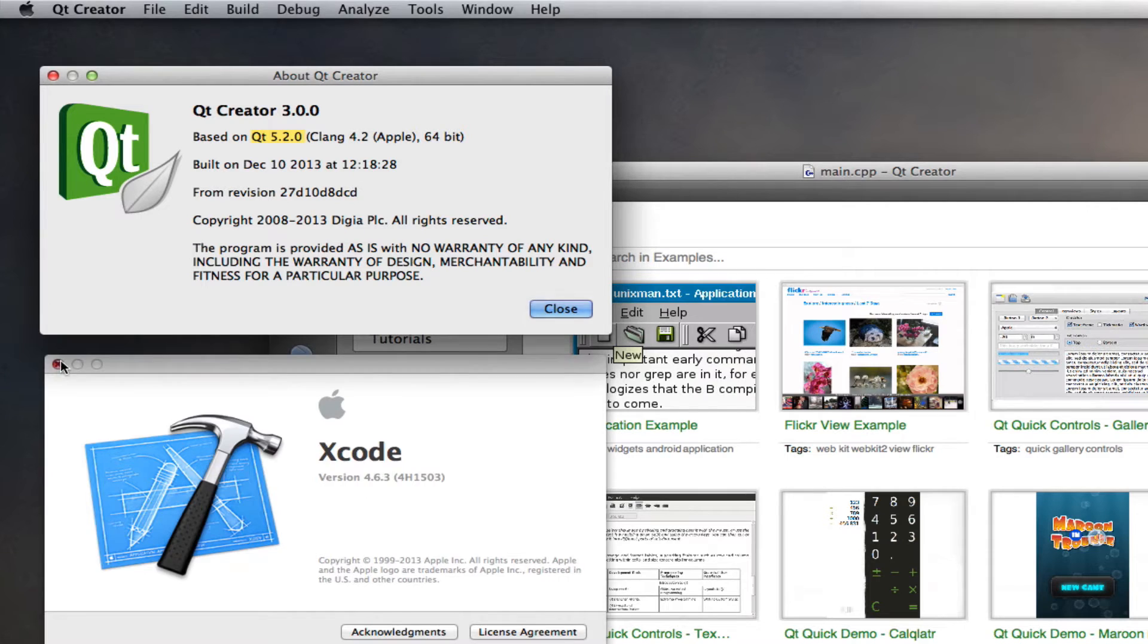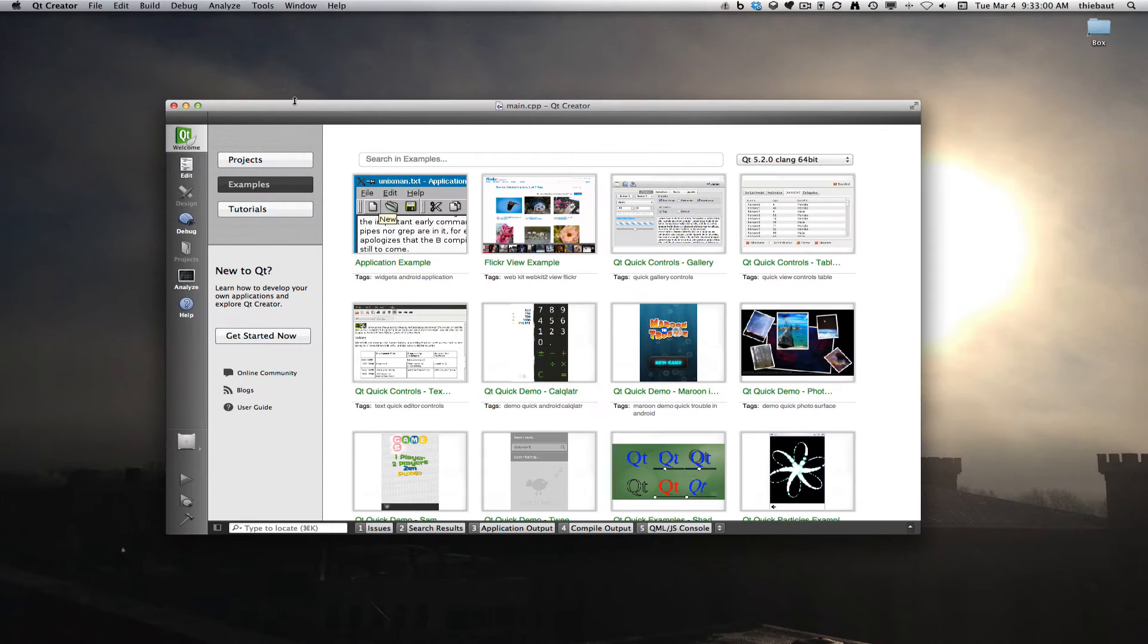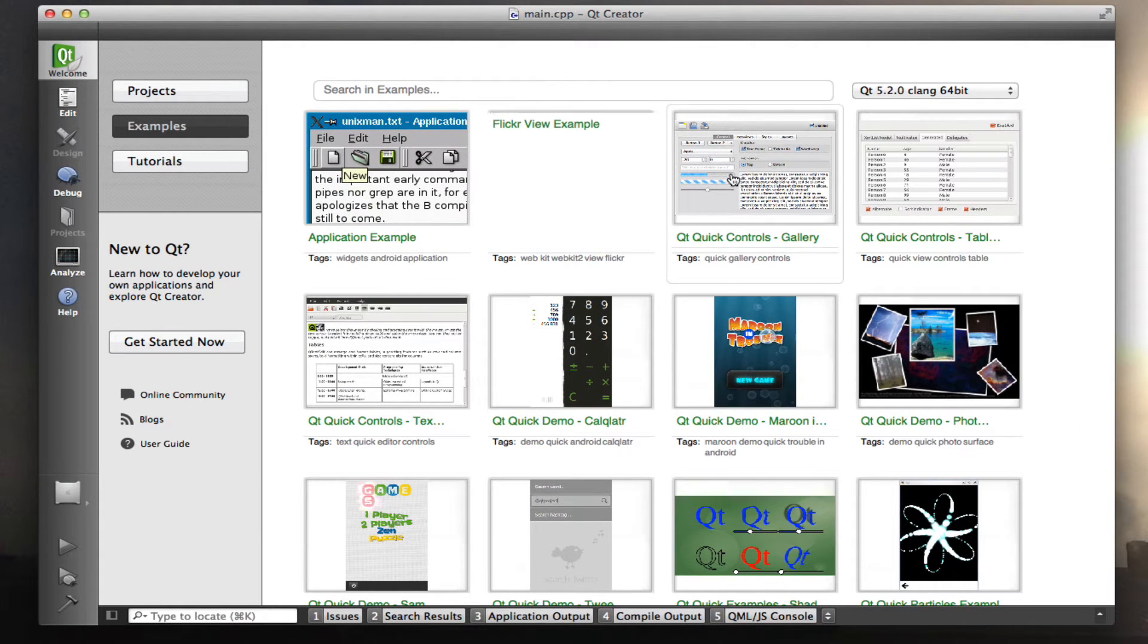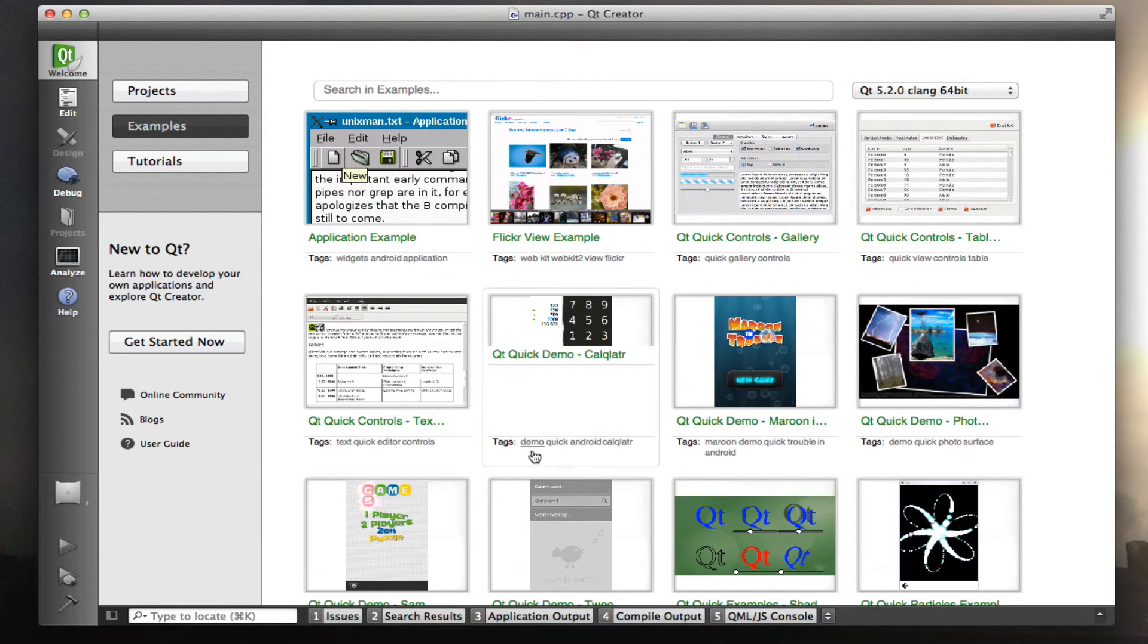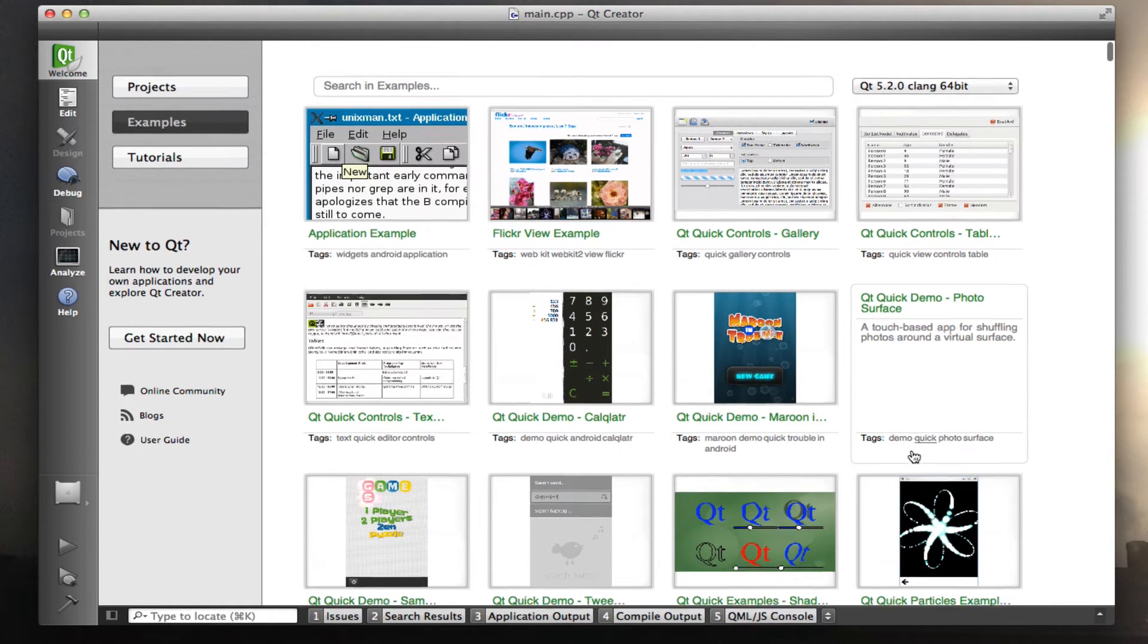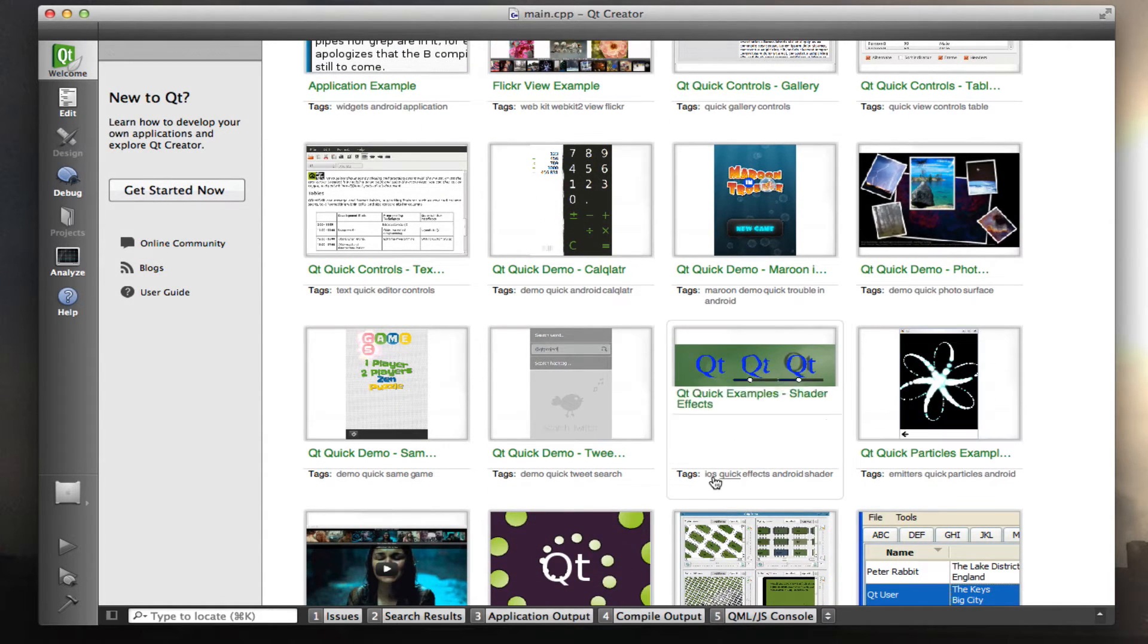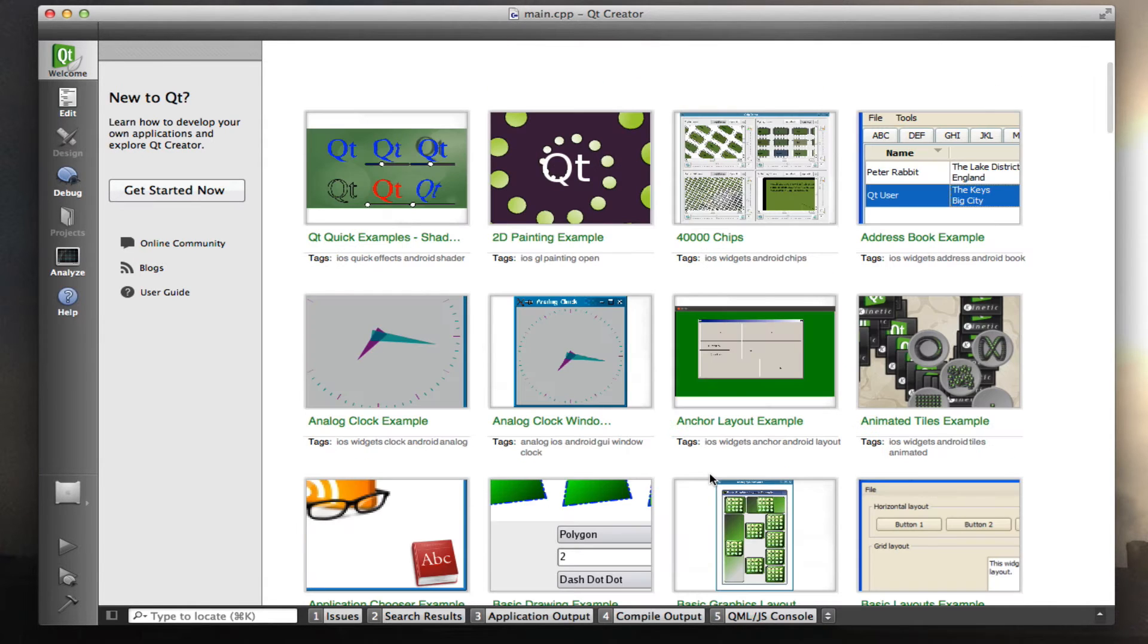All right, so what I want to do first is open Qt Creator and look for iOS examples. So look for an iOS tag somewhere in here. Right now there's one right here, iOS, so I'm going to click this.